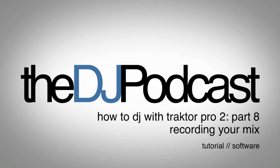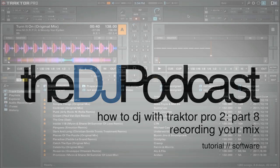Welcome to another video from the DJpodcast.com in our How to DJ with Traktor Pro 2 series. In this video we're going to look at recording your mix inside of Traktor.